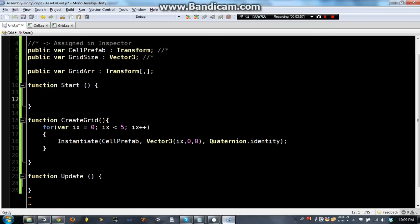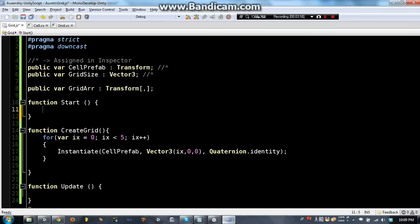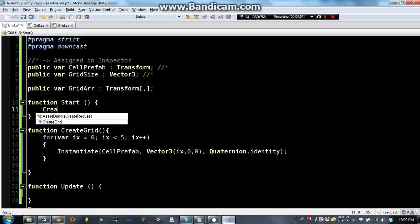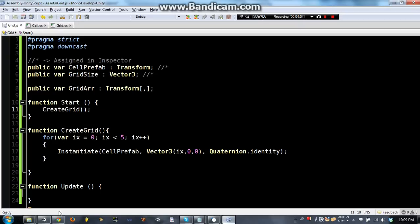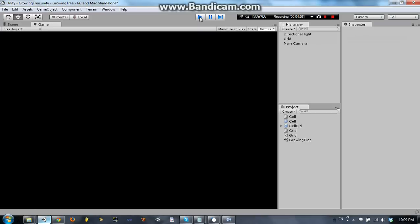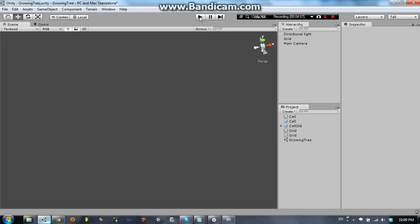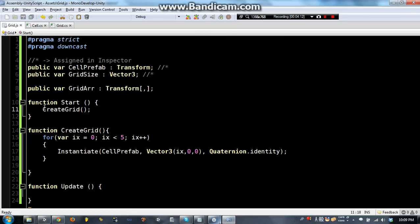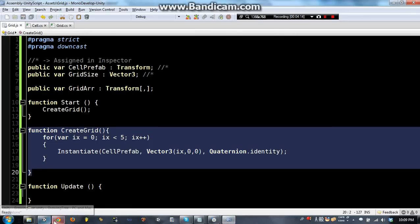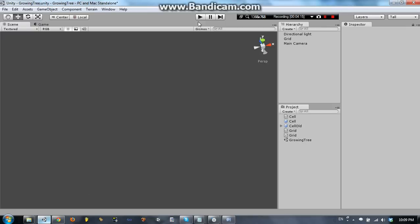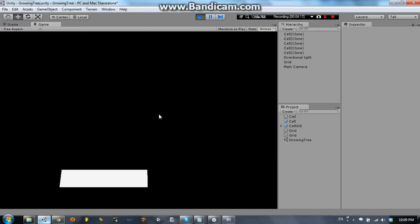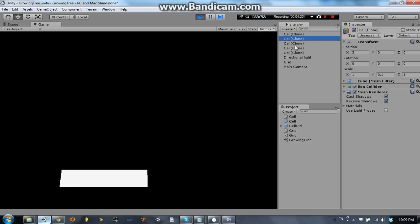It is because I am not calling this script. So, I need to say createGrid here. So the game starts, and it calls createGrid, which is this function here. Let's try that again, press play, and we get 5 different cells, as you can see.